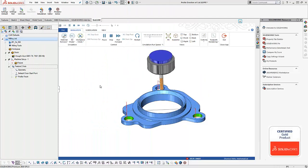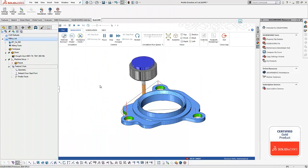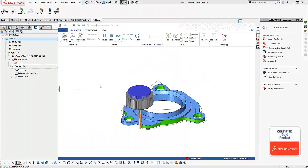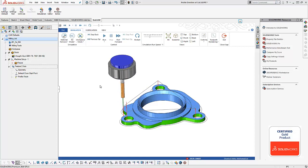Hey everybody, in today's quick tip we're going to talk about how you control the direction of cut and where your lead in position is for two axis profiles. Let's go ahead and take a look.